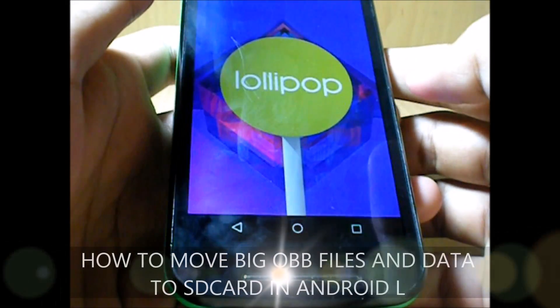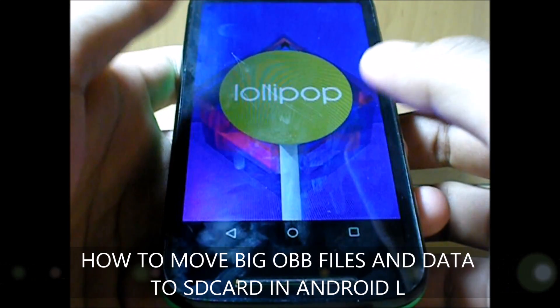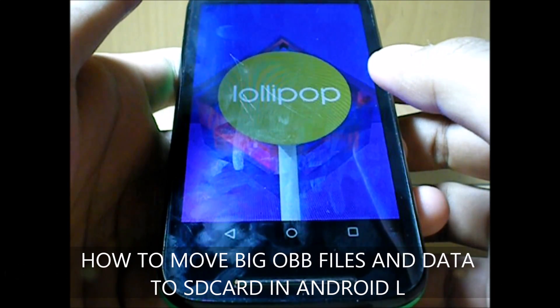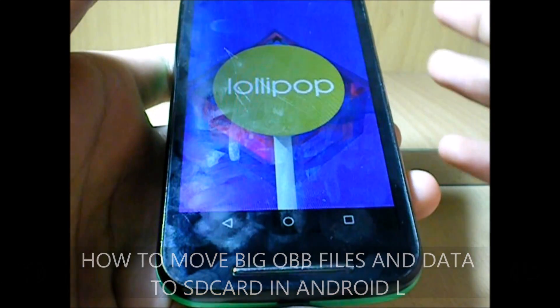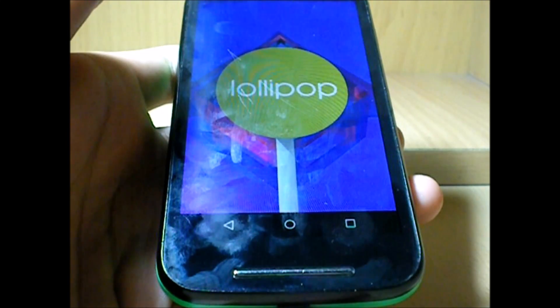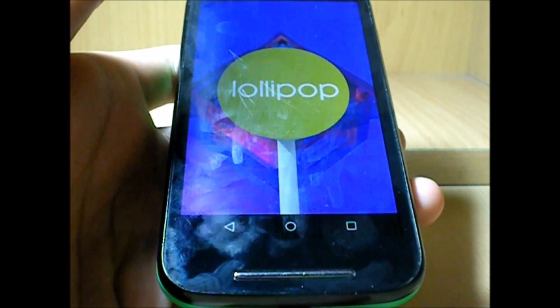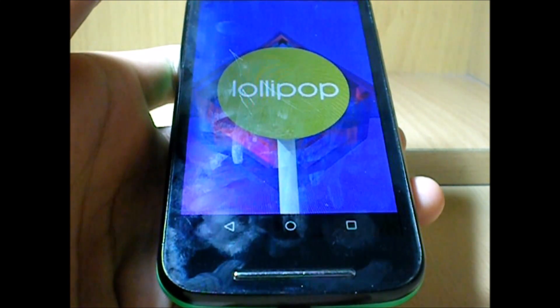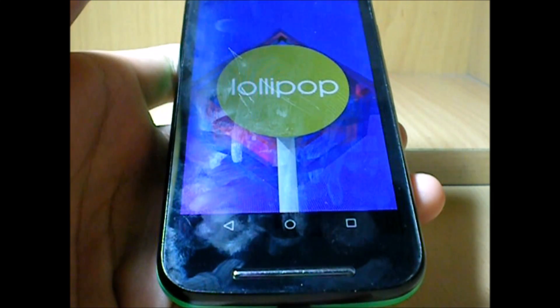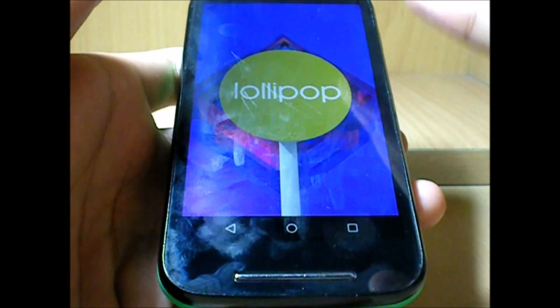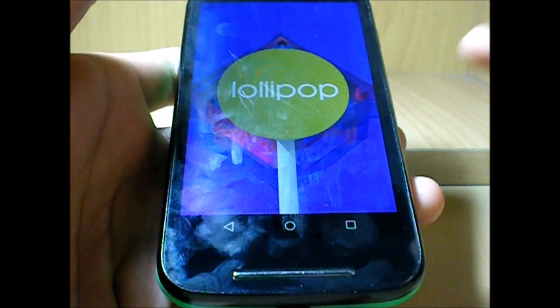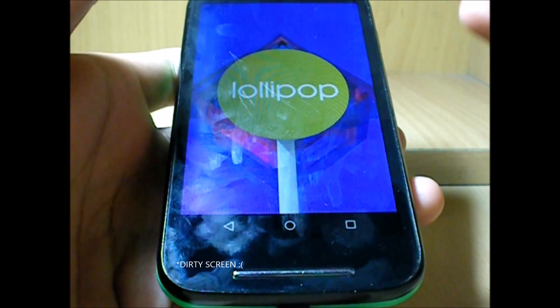What's up guys, this is Moto E running on Android Lollipop 5.0.2. Now the question is, as per the title, how to move data of the games to the SD card in Android Lollipop.